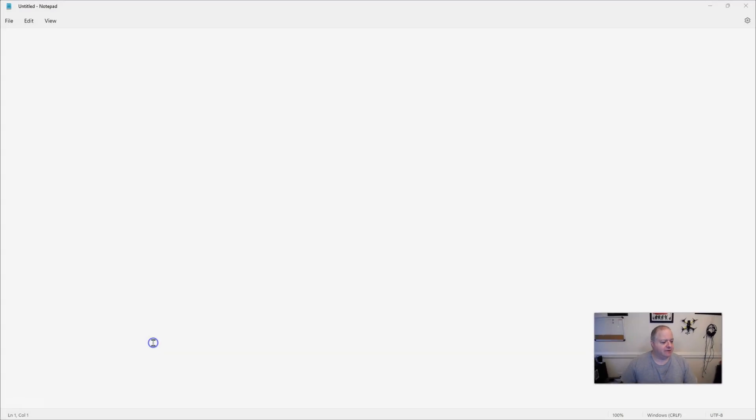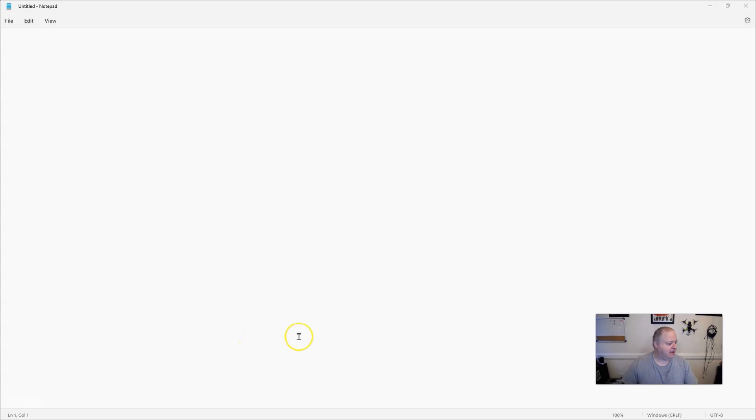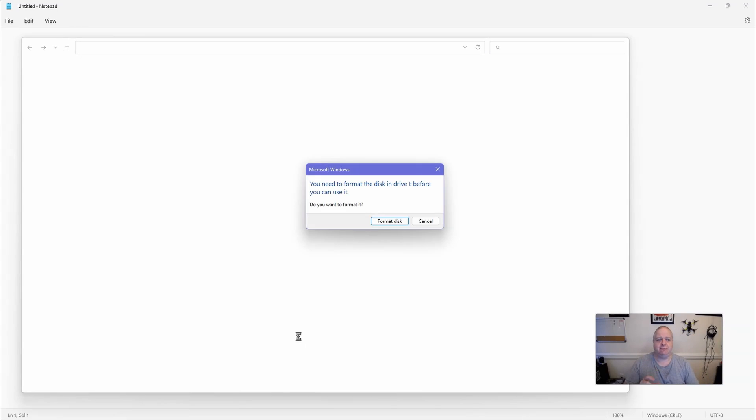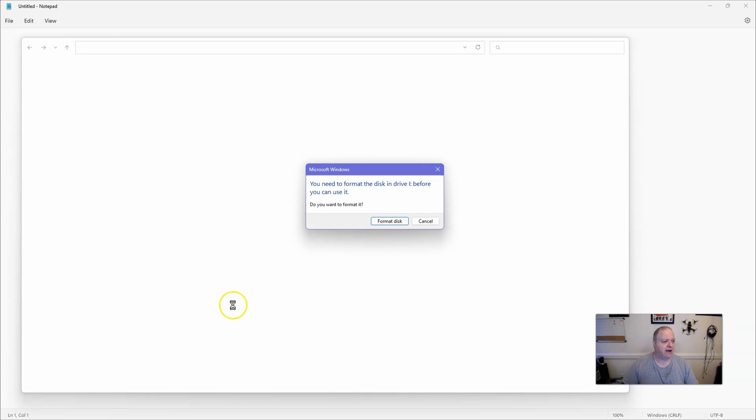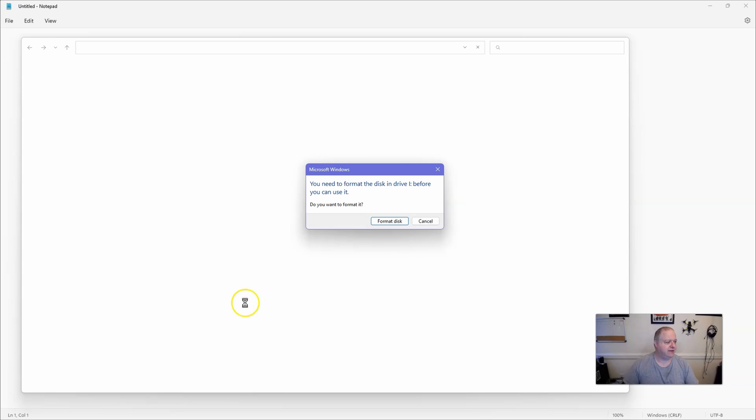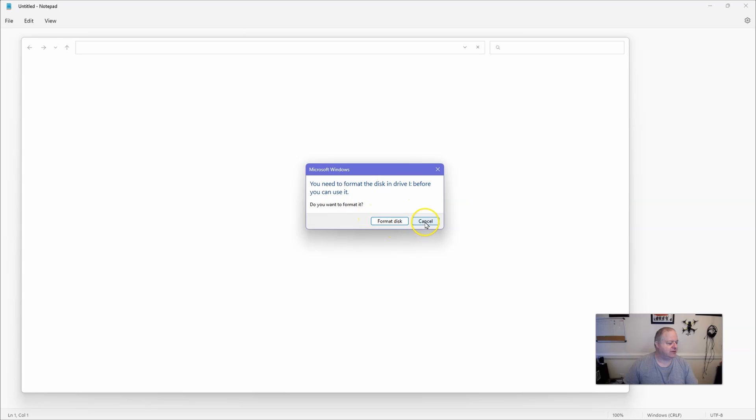So here's what we're running into. I've got the USB card out of the Avada, but it's the same thing even if I plug it into the Avada. I get this - as you can see here, it's saying you need to format the disk drive before you can use it: format disk or cancel.